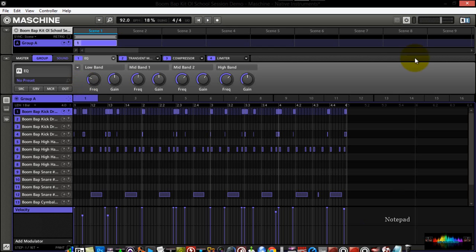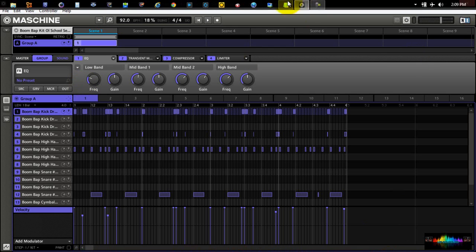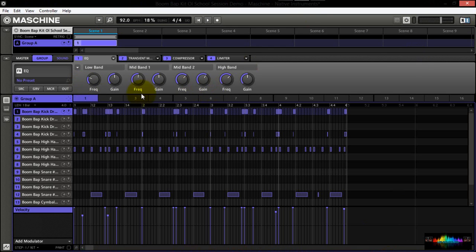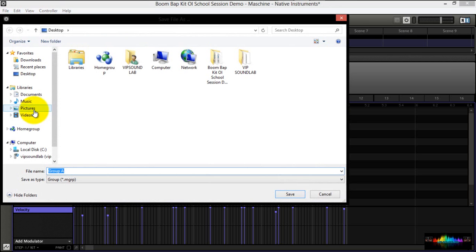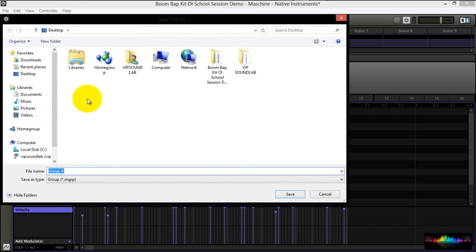All right. So now we have our custom effects set up here as a chain, and we want to recall this particular chain for later use. So you would select this icon here. You notice you have a save as icon here. I have mine saving right now, defaulting to my desktop. You can save your groups wherever you like inside your hard drive. That's going to be completely up to you.